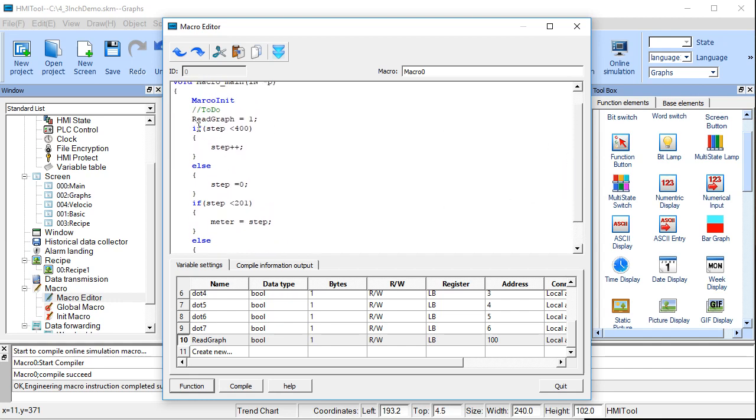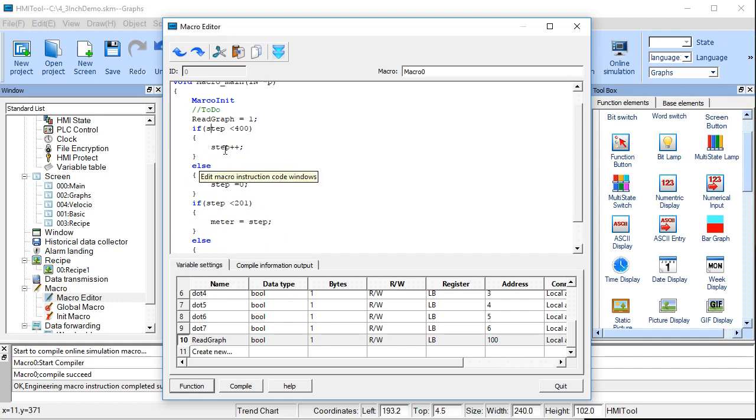And then the rest of this is real simple. We're just going to be, as long as the value of step is less than 400, we'll keep incrementing it.